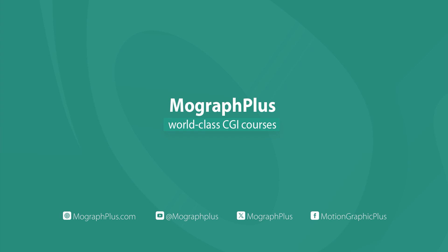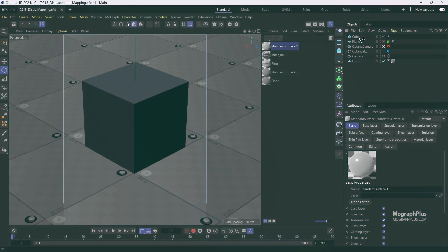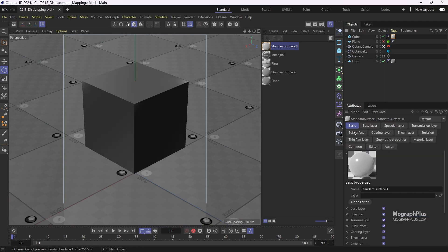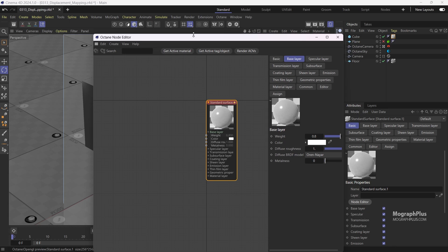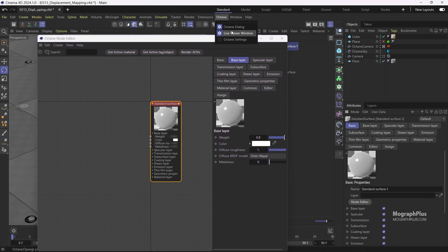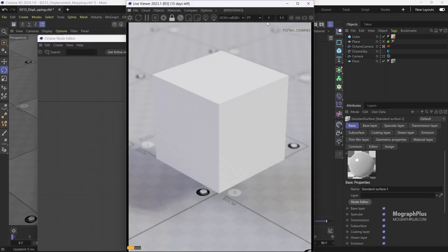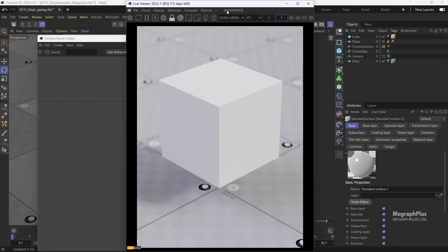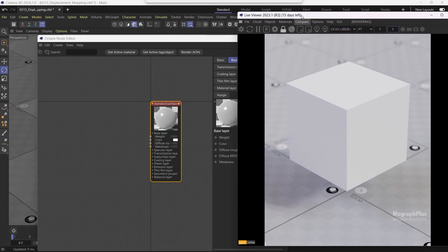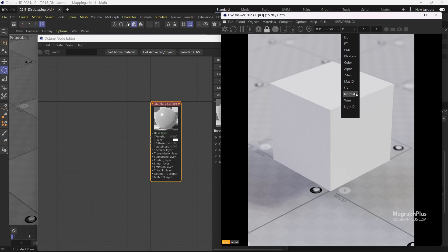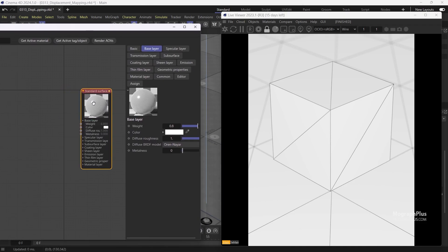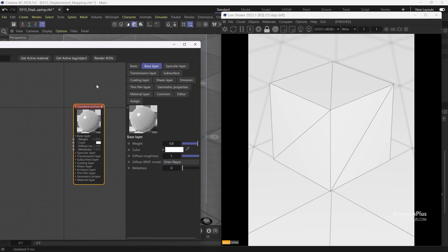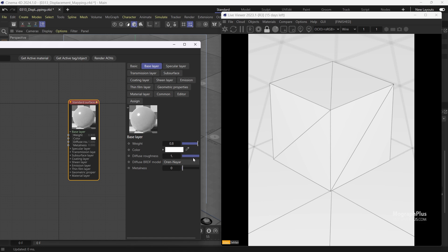In this lesson we'll learn about displacement mapping in Octane for Cinema 4D. Let's create a new standard surface shader and assign it to the cube. Now open up the live viewer and start interactive rendering. To see a wireframe version of our render, we can choose wire mode from this drop-down menu. Now we see our cube with six quads, and Octane triangulates each quad into two triangles. We will just focus on the quads to make it simpler.